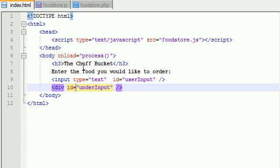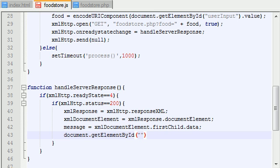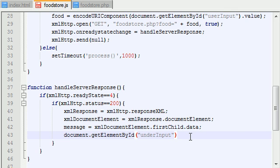What was the name of that? Under Input. Alright, so now we access the element right here